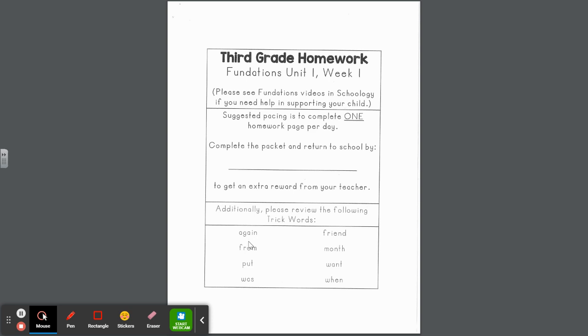Students should not only be able to read them, but they should be able to write them and spell them. Trick words are words in the English language that do not follow any rules, so you just have to memorize them. Again, from, put, was, friend, month, want, and when are great words to be practicing throughout the week.